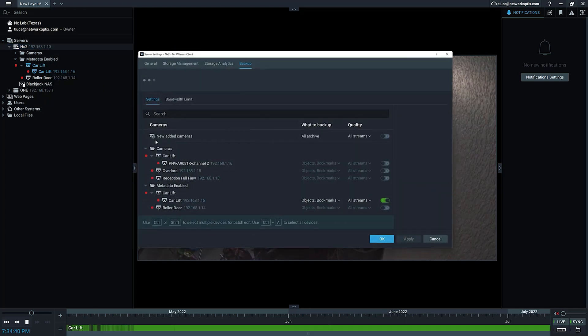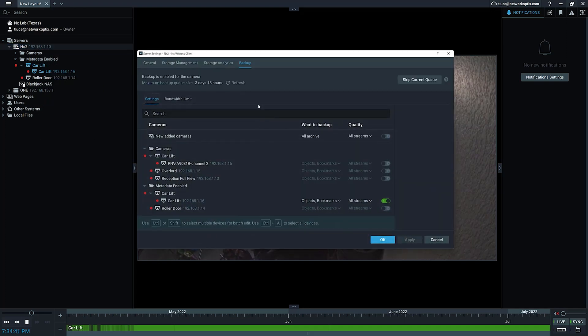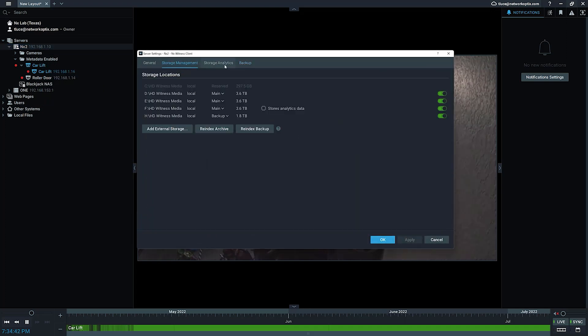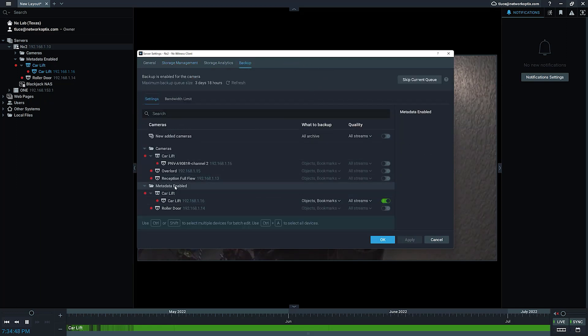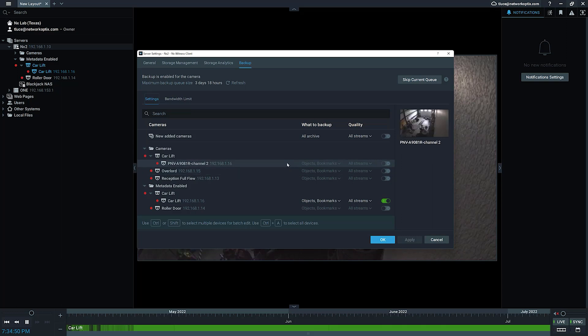When you go to storage, make sure you've got backup set up somewhere. Underneath the backup, you're going to be able to see the cameras and you're going to see a new UI here.